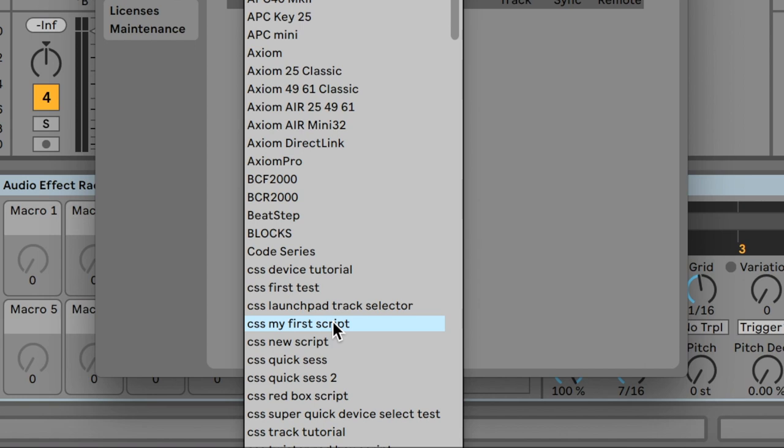In order to avoid overwriting Live's default scripts, Control Surface Studio automatically prefixes the script name with CSS. If you see CSS My First Script in your list, then you are all set up and ready to start building your own custom scripts.